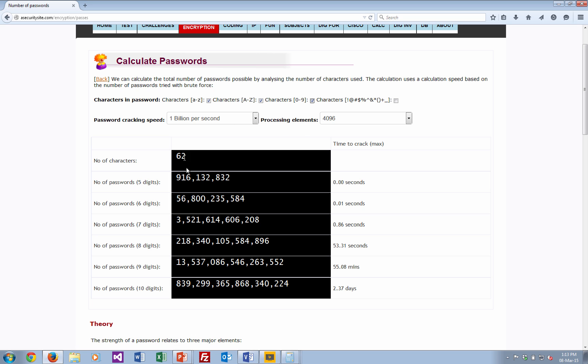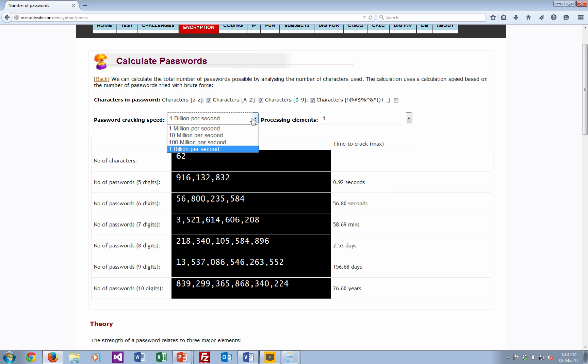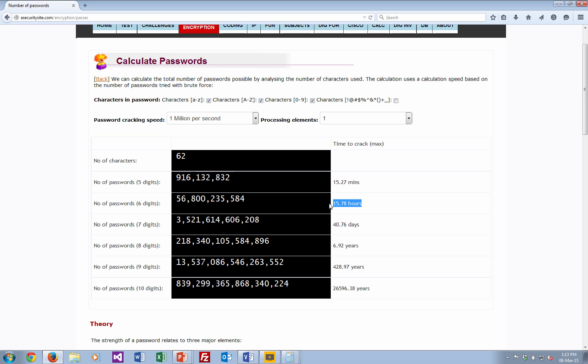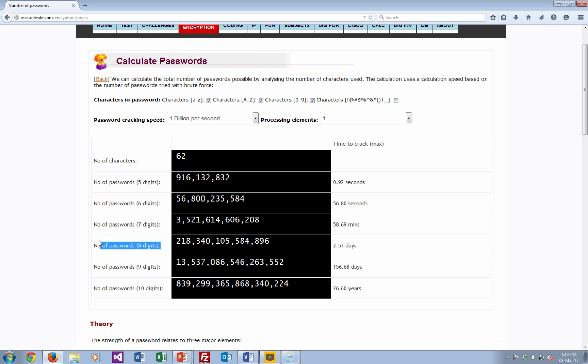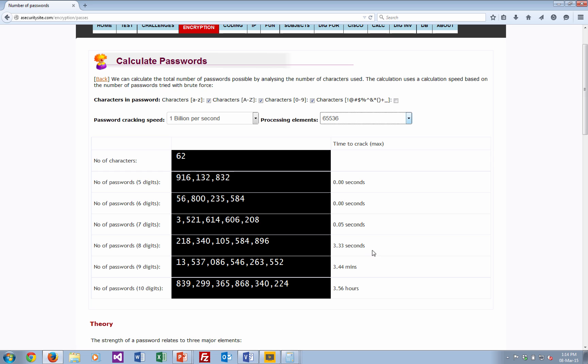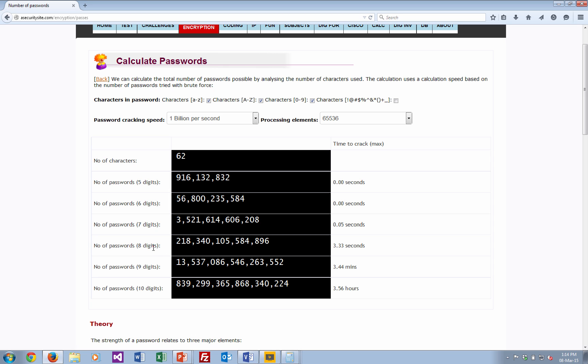So now we add in the characters, that's 62. You can see we've increased here. And we'll just bring down the processing element again, and there. So now we're taking about 15 hours to crack a 16-digit password and nearly 7 years there. But again, if we can increase the processing elements, we're down to 2 days for an 8-digit password. And then if we have a big supercomputer, we have 65,000 processing elements. We see it takes just over 3 seconds maximum time to brute force an 8-digit password.